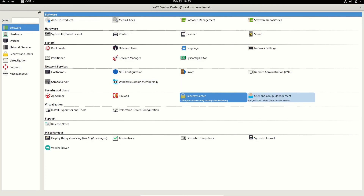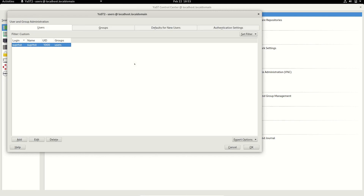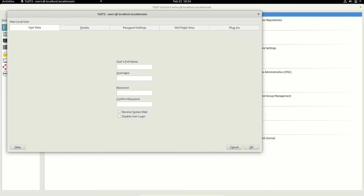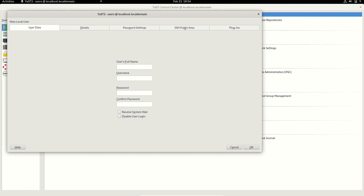User and group management lets you add a user, create a new user, add that user to the superuser or wheel group, or create a custom group. You can see the login name, hostname, and UID (1000 by default). If you want to modify something or add a user, click Add, type the user details, set custom details, set password aging options, and give SSH public keys or generate separate SSH public keys if you have a relevant plugin.